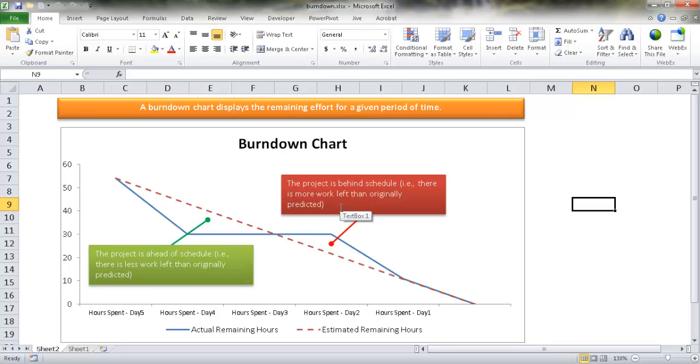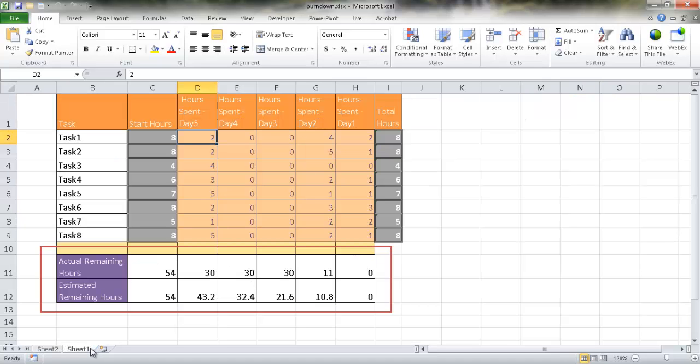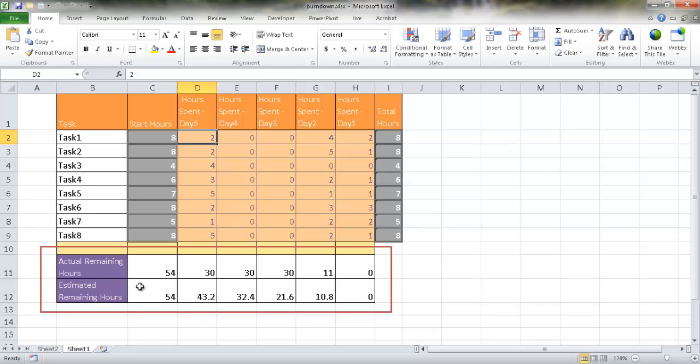So how do we come up with a chart like this? Let me go ahead and go into sheet one over here and I'll show you. So basically that chart was created with these two rows. We had our actual remaining hours and our estimated remaining hours. In the most basic part, we're talking about the tasks that are going to occur in a timeframe. So I'm going to use five days as an example.